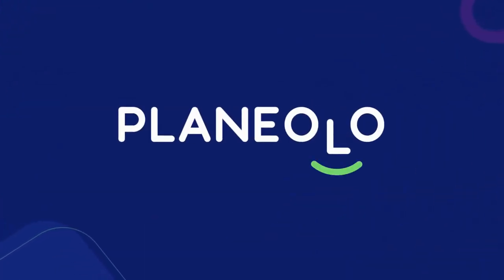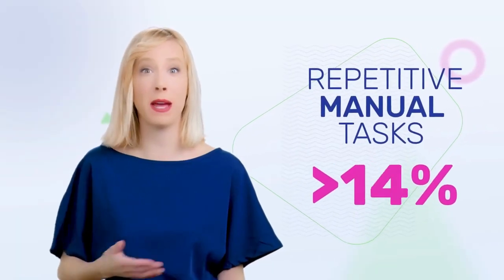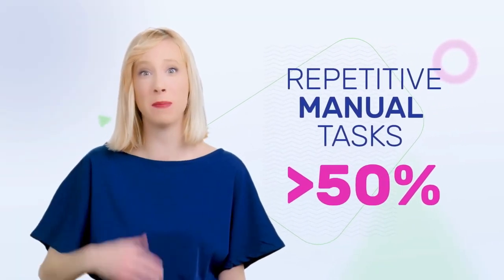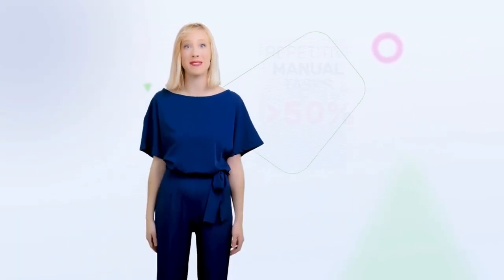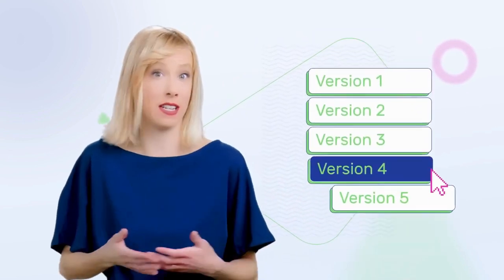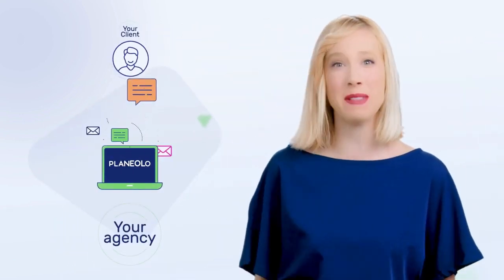Planeolo is a client management portal that's designed to cut repetitive manual tasks by more than 50%. Scope creep drops, rounds of revisions are significantly reduced, and client communication is streamlined.